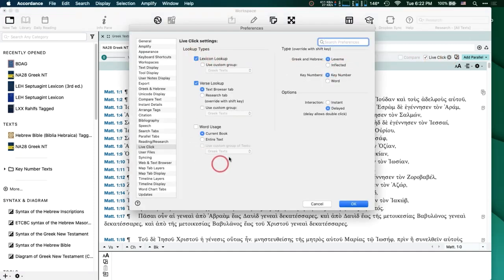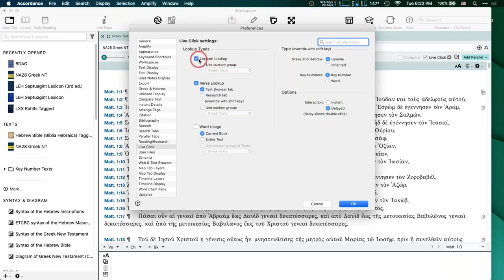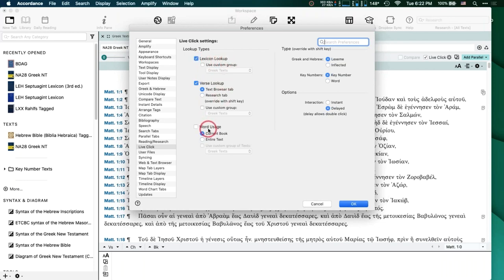Ignore all the stuff over here for now. There are three things it'll do: it'll do a Lexicon Lookup when you click on a word, it'll look up a verse when you click on a verse reference — looking up those verses in all your Bibles — and a Lexicon Lookup will look up that word in all your lexicons. Word Usage shows how that word is used in all the texts you have, either in the current book or in the entire text.